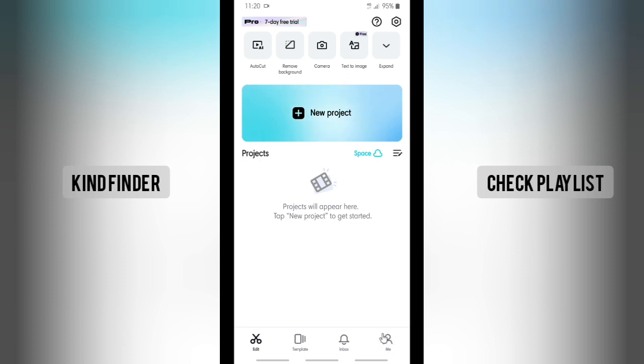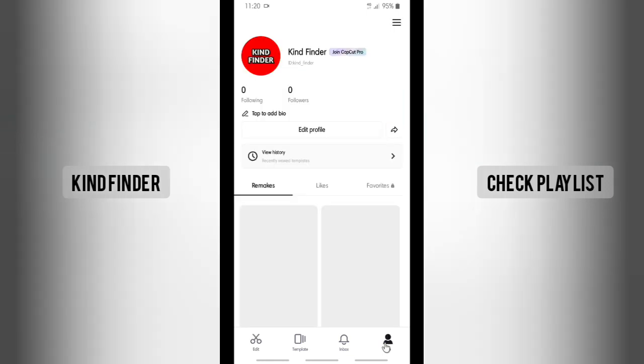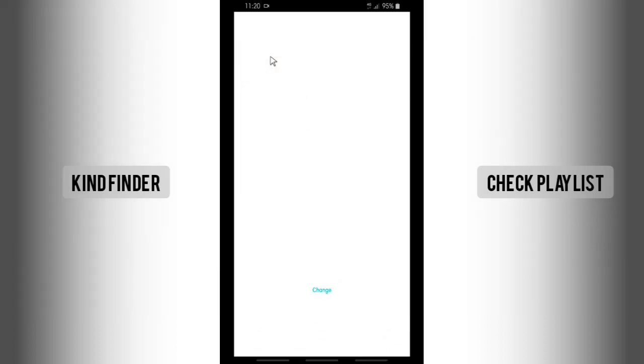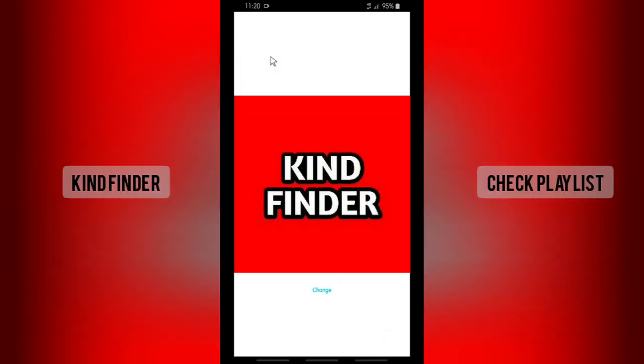There will be this Me option at the bottom right corner. In here you'll see that there will be your profile picture. You try to tap on this, and you can just easily change that.